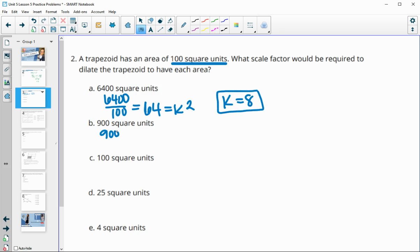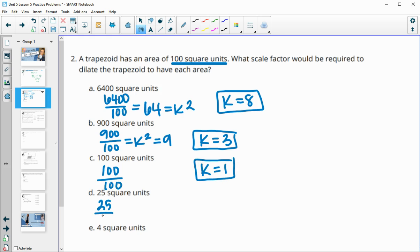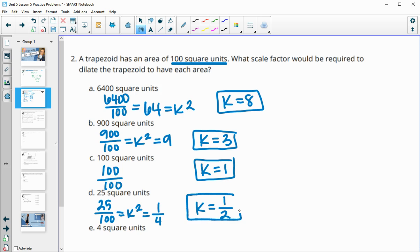New area divided by original area gives k squared. In this case, 900 divided by 100 is 9; square root that and get k equals 3. When new area is 100 and original area is 100, that didn't change in size, so k equals 1. New area is 25, original is 100, so k squared is 1/4. Square root of 1 is 1, square root of 4 is 2, so k equals 1/2.